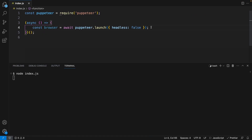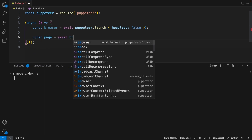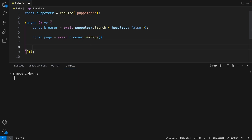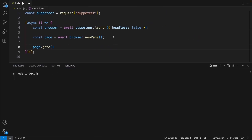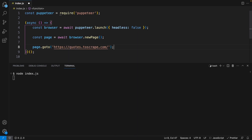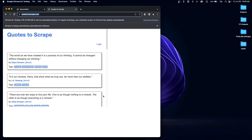Before I set headless to false, I want to show you how to navigate to a page. We create a variable called page and set it to await browser.newPage. Then we can tell this page to go to a specific URL using page.goto and pass in the URL as a string. We also want to add await in front of it. Let's restart our Node.js application — now you can see it opens a new page which takes us to the quotes website.